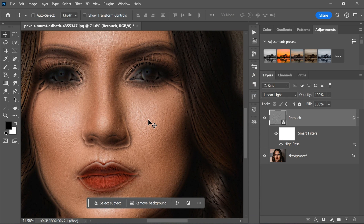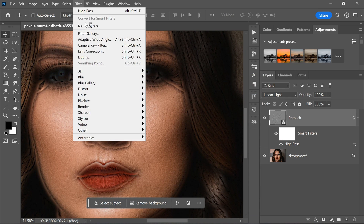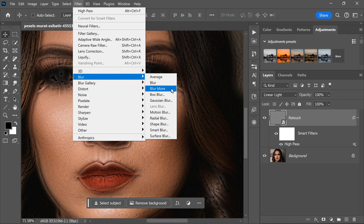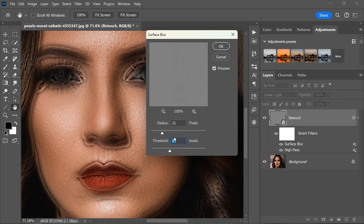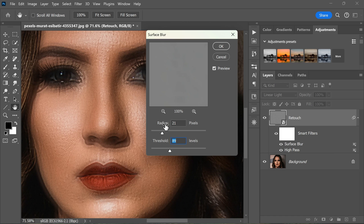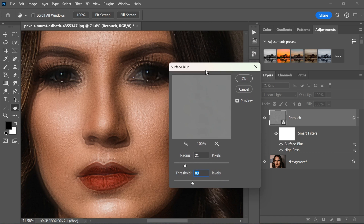Next, go back to the Filter menu, select Blur, and then choose Surface Blur from the drop-down menu. This will open another dialog box where you can set the radius and threshold for the filter. The radius determines the size of the areas that will be smoothed, while the threshold controls how much difference in color and tone between the pixels is required before they are considered for smoothing.